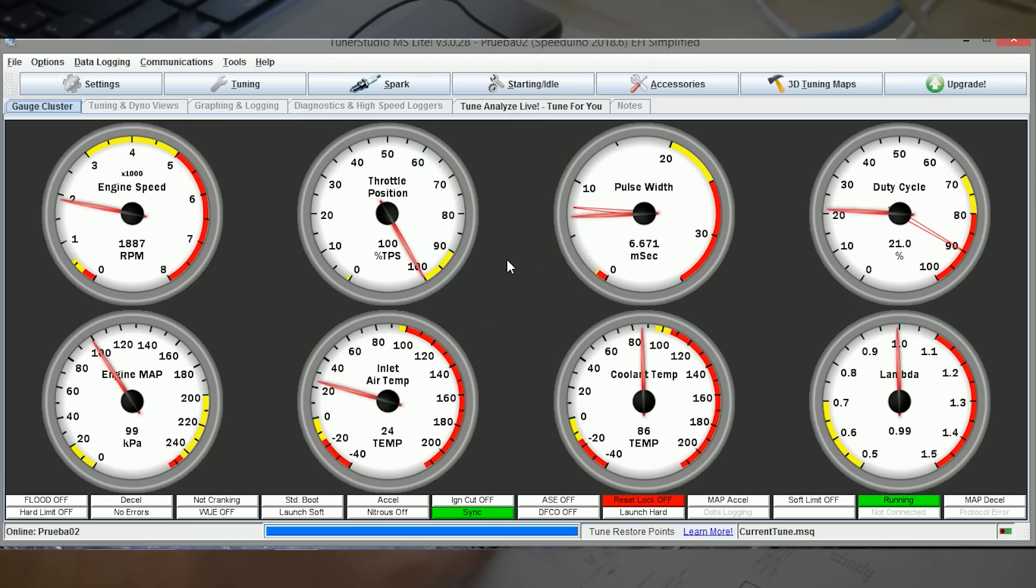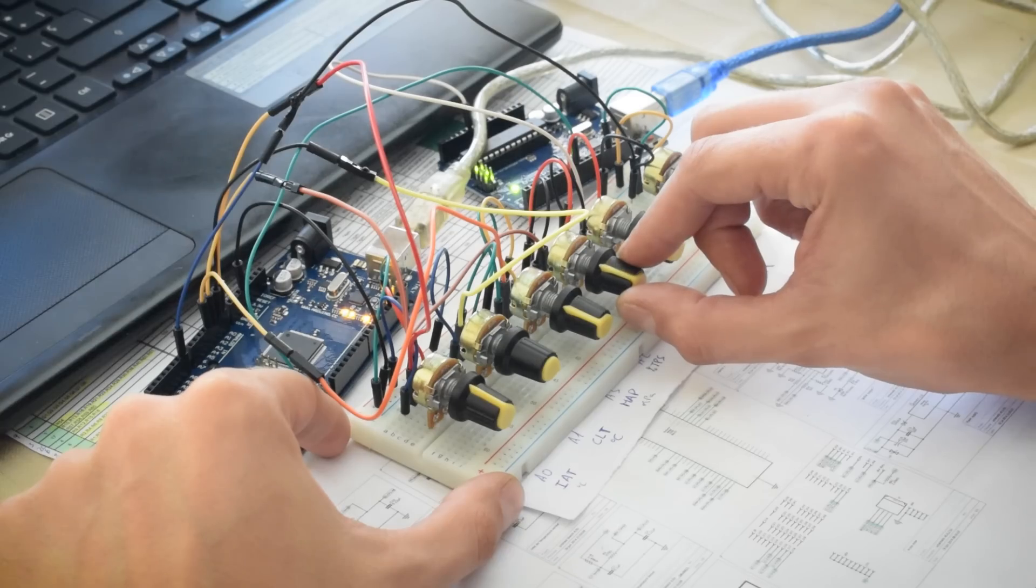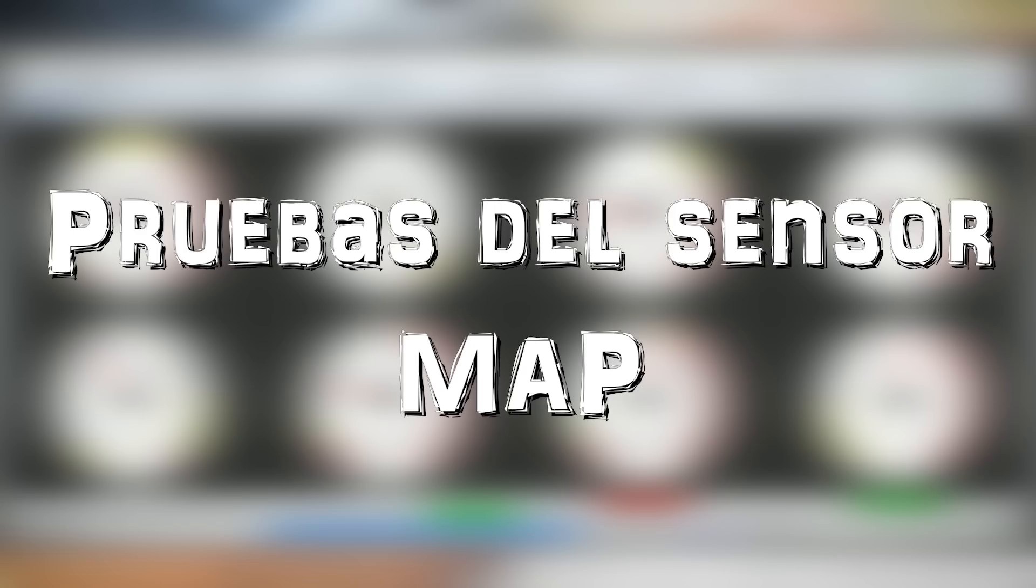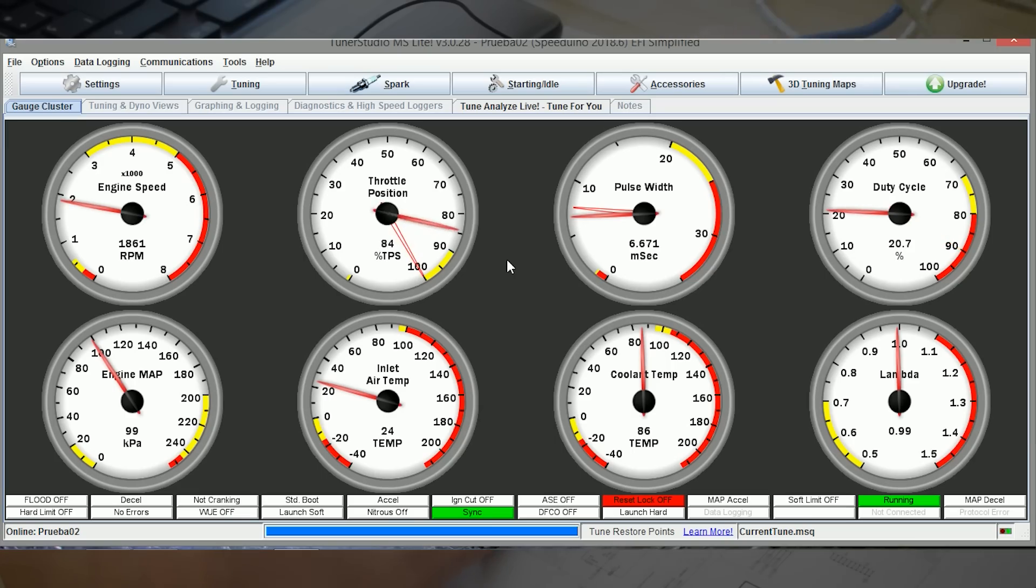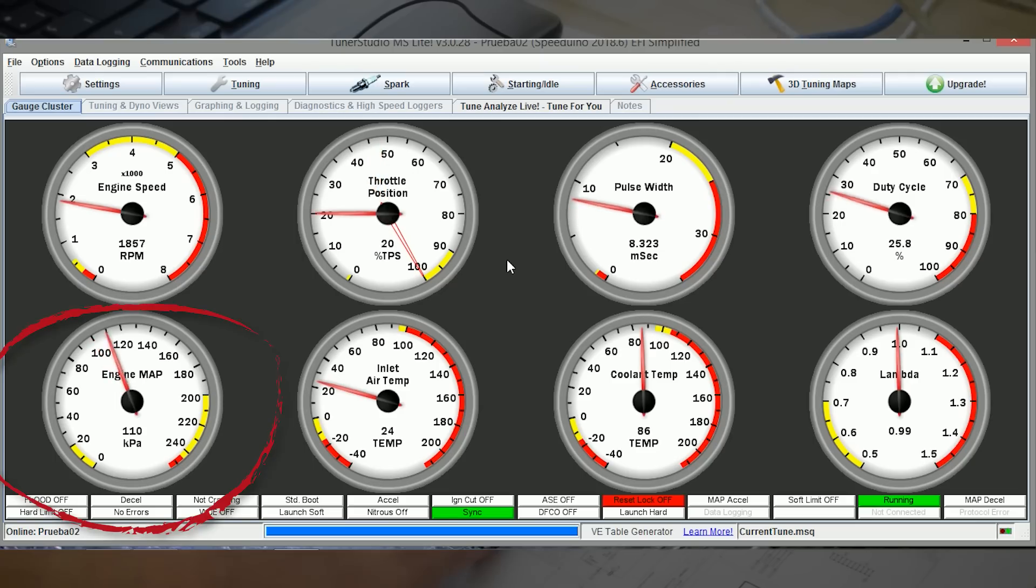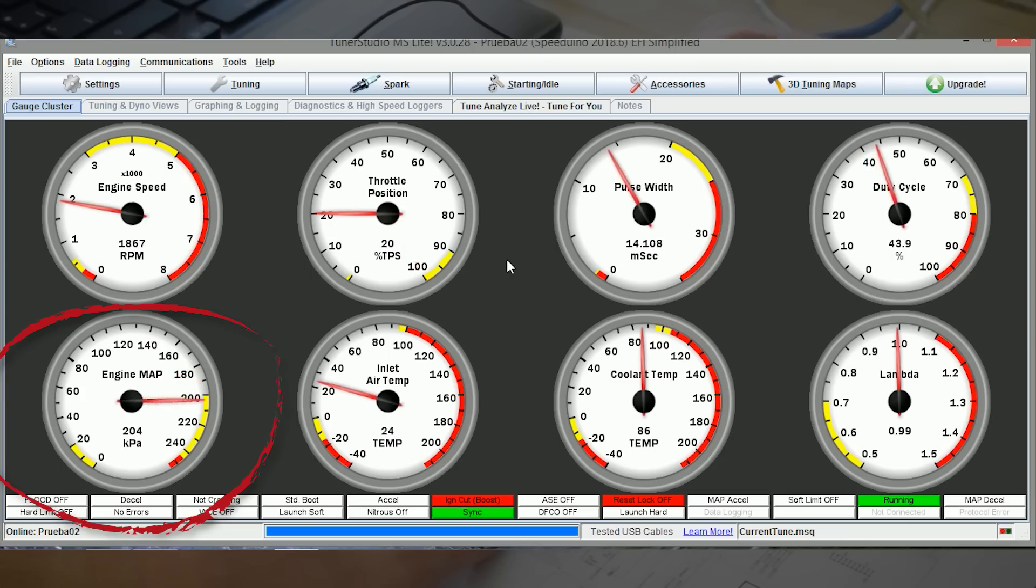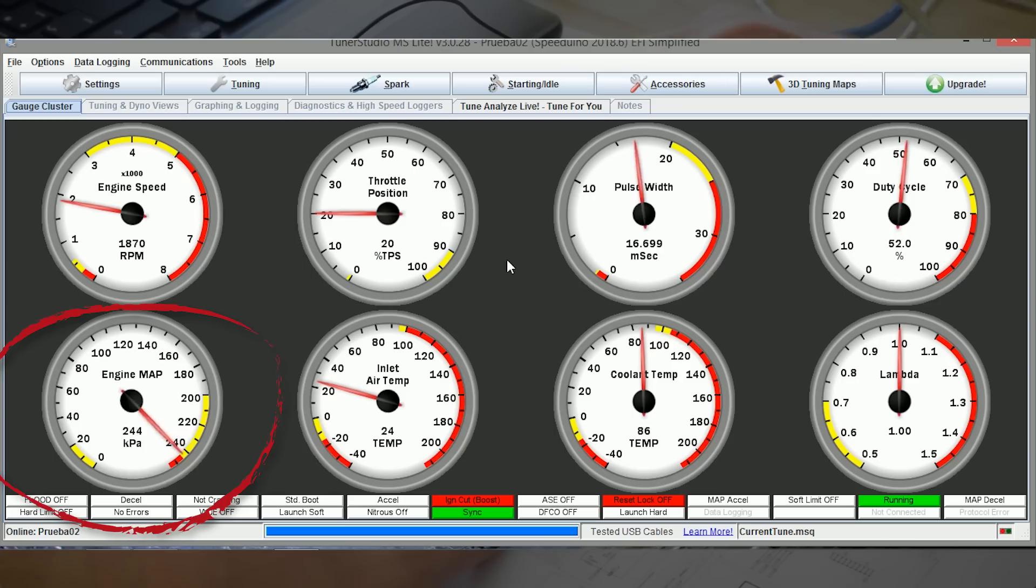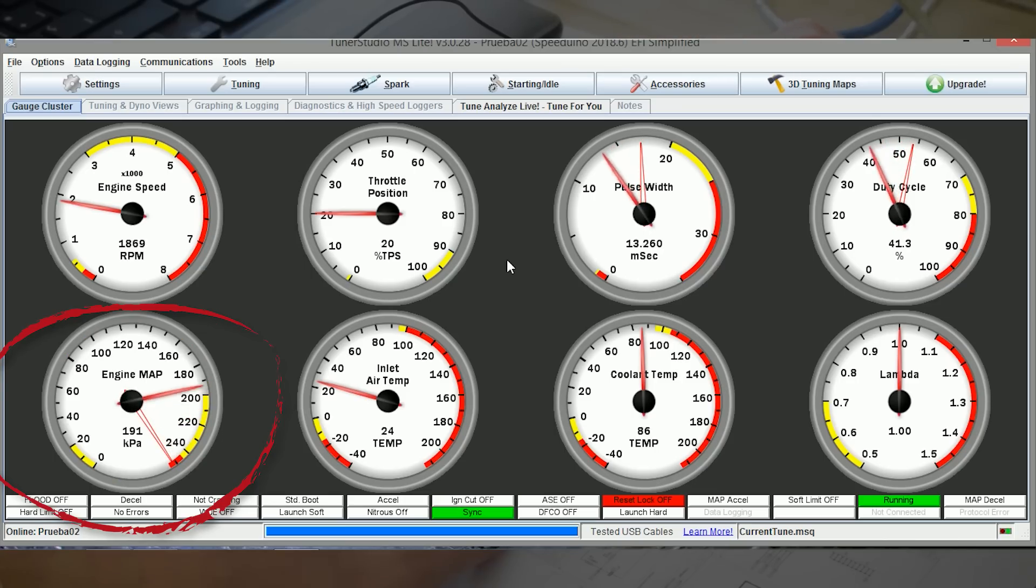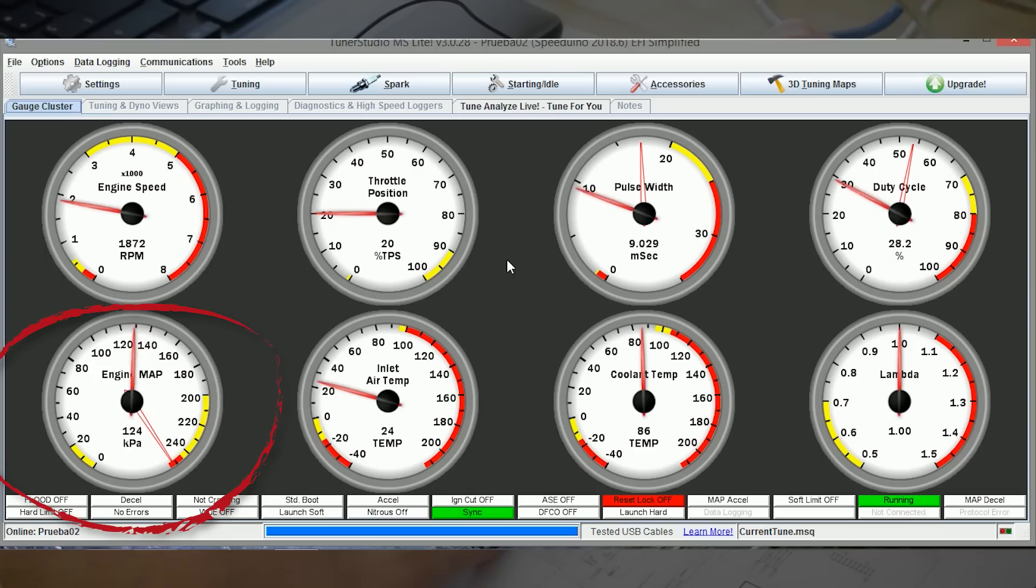El siguiente que tenemos es el potenciómetro de la mariposa del acelerador. Ahí está, de 0 a 100. El siguiente sería el sensor MAP. Está limitado ahora hasta 200 y algo creo, kilopascales, suponiendo que tuviésemos un turbo. Y si no pues jugaríamos de 100 kilopascales hasta abajo.